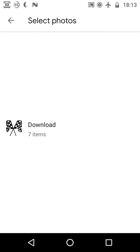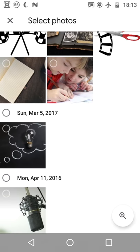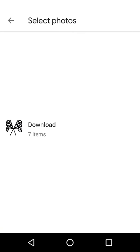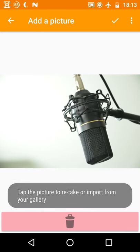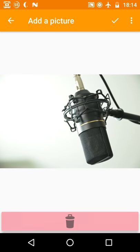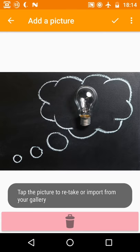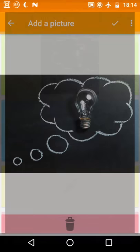In this screen you can either take a new picture with the camera or you can import an existing picture from your device. If you don't like the picture you took or if you've selected the wrong image simply tap the bin icon to delete it. If you like the image tap the check symbol and you'll be returned to the overview screen.